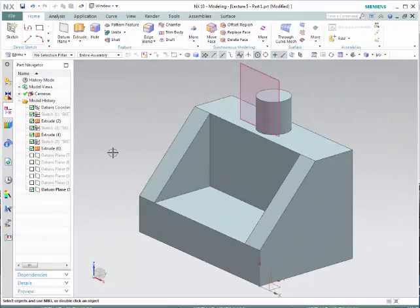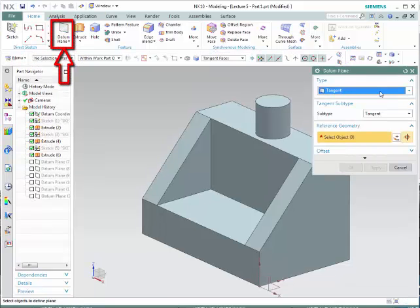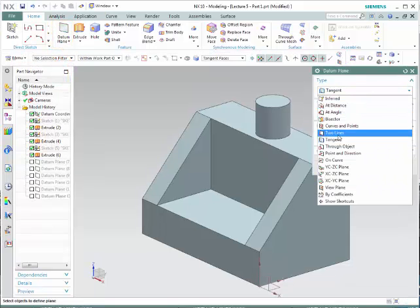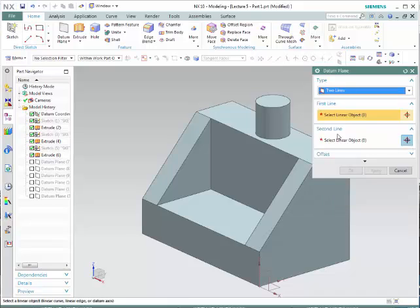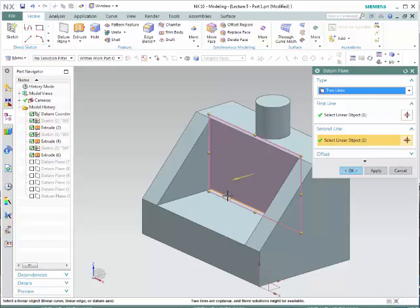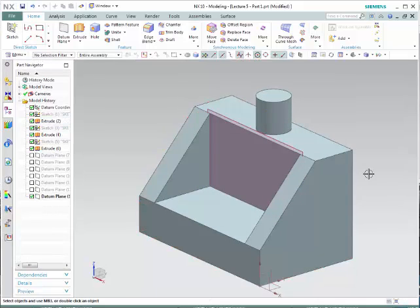Let's go over another choice — deactivate the plane. Let's now go through Two Lines. This choice would allow you to create a plane that intersects with two particular lines from your object. Select this line and this line — notice that the plane is created. Please go through all the different choices and make sure that you are able to understand how to create the planes and when to use these particular planes.